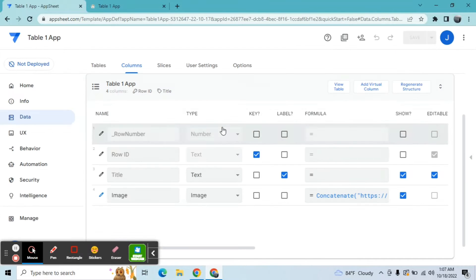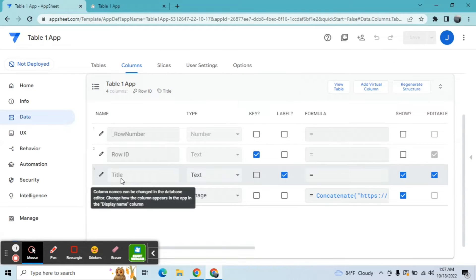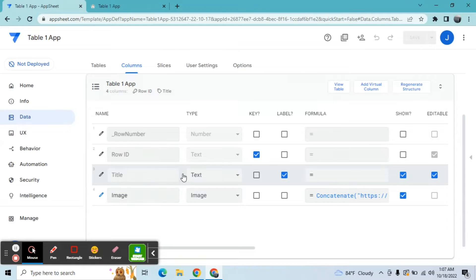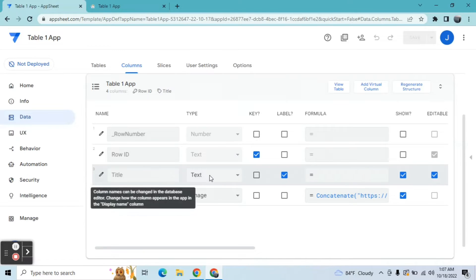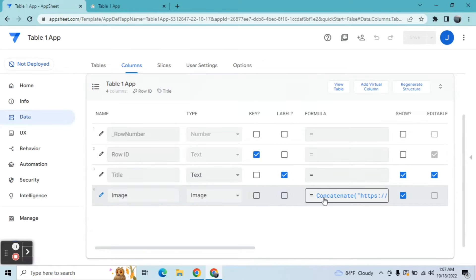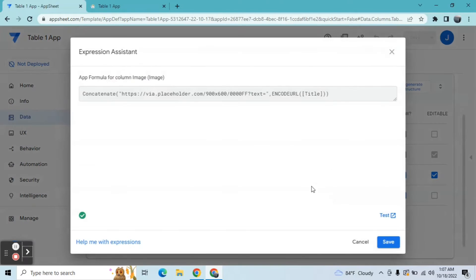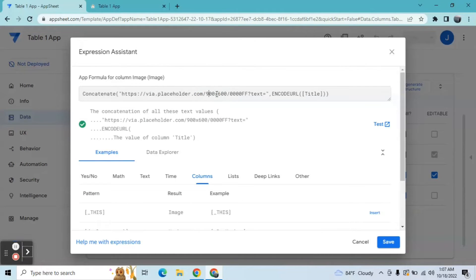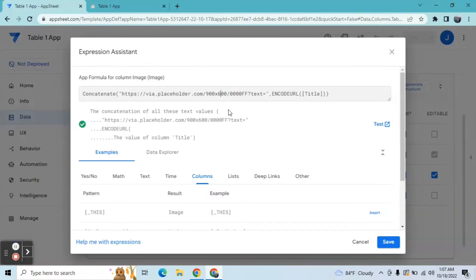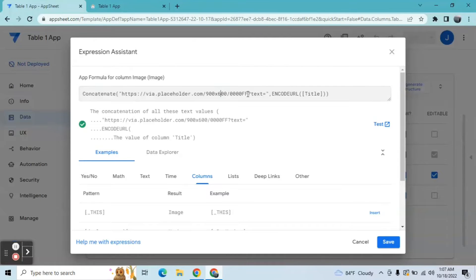Right here I have only one column which is the title and it's a text type column. And I have one virtual column which is converting this column text into an image. So I'm using this expression: concatenate. This is the expression I use. 900 by 600, this is the size of an image, and then this is the color hex color, the background in form view, and encode URL. And that is the type, the target column is the title column.